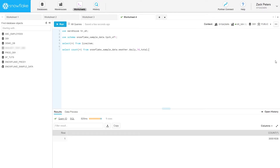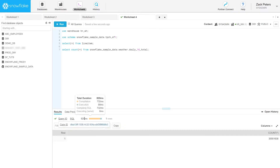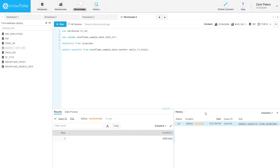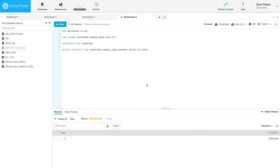The worksheet displays information about each query you execute, including the ID and status along with the result. You can also view the history of queries executed in the current worksheet session. All changes you make in the worksheet are saved periodically to ensure you don't lose any work. To rename a worksheet, simply select the current name and type the new name.